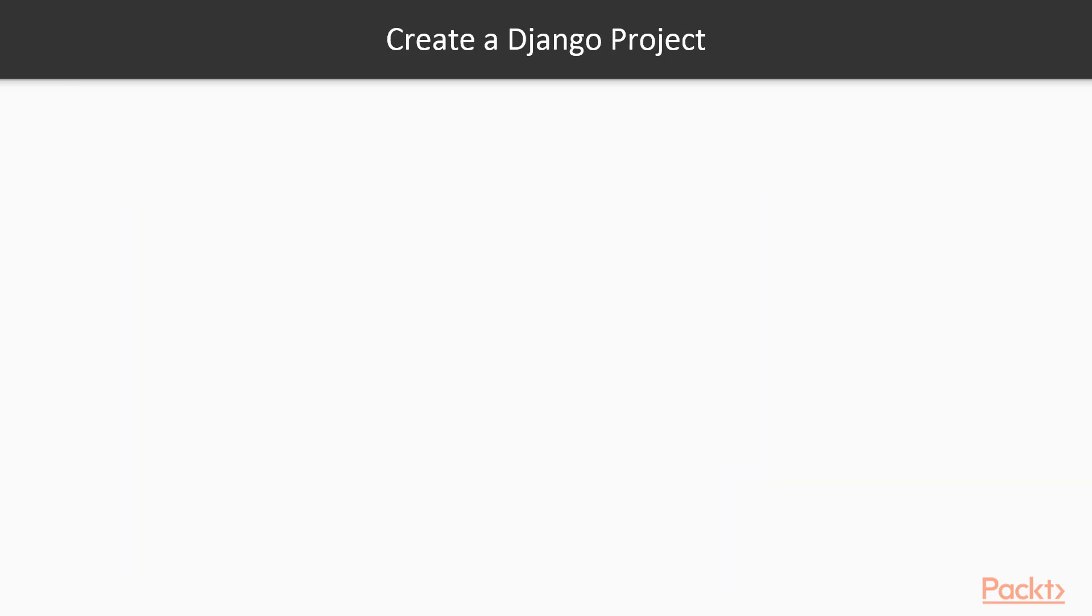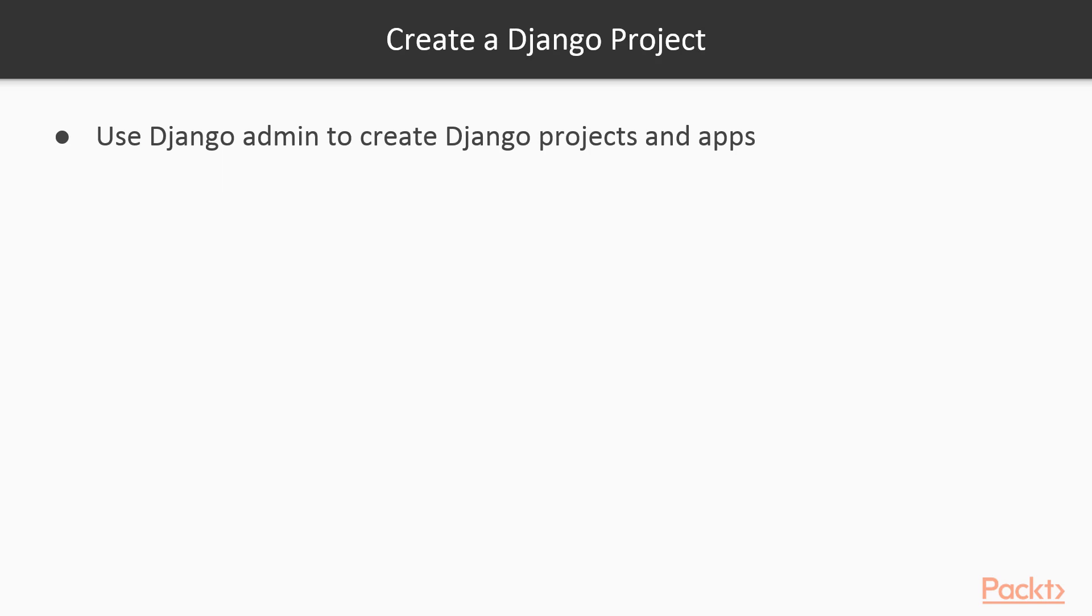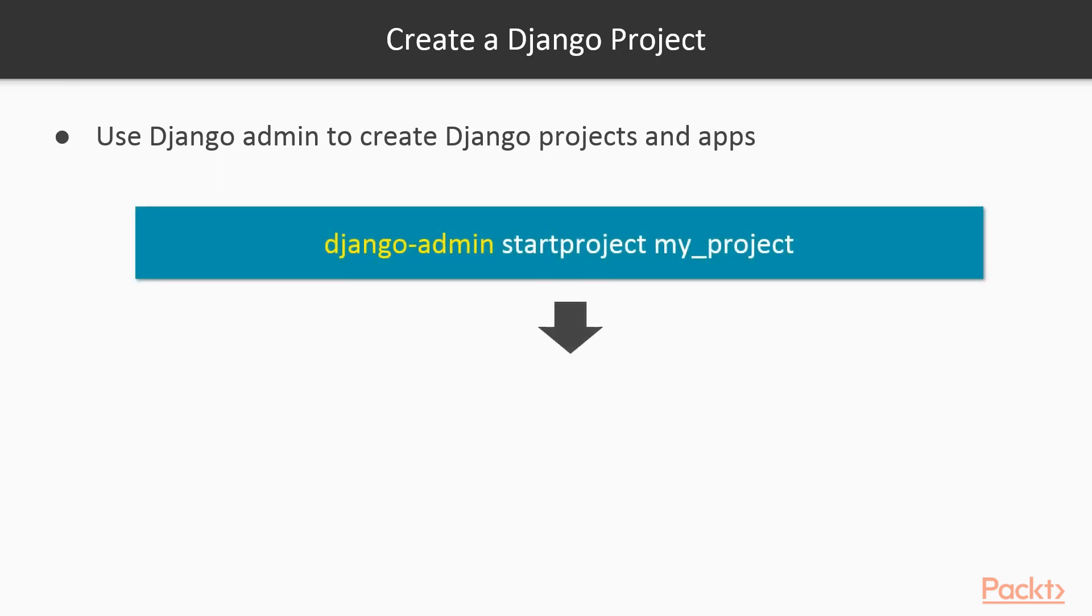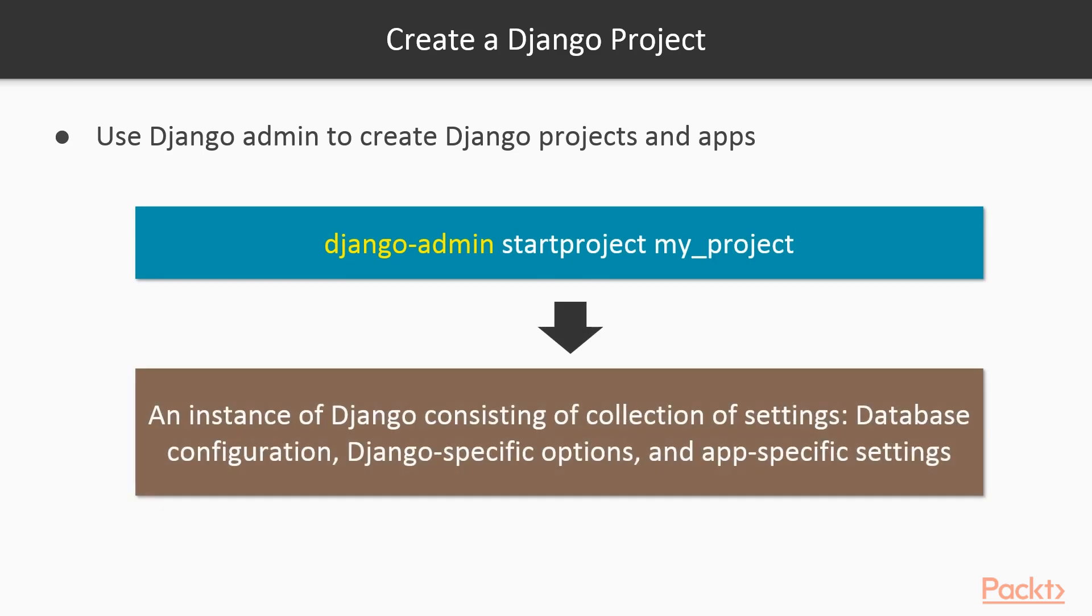To create a Django project is really simple. You use the command django-admin, followed by the keyword startproject and then the name of your project. Just make sure when you name your project and modules, you follow Python's naming convention: all lowercase letters if possible, and use underscores to separate words. Avoid using any names that might conflict with packages or keywords like Python, Django, or test.